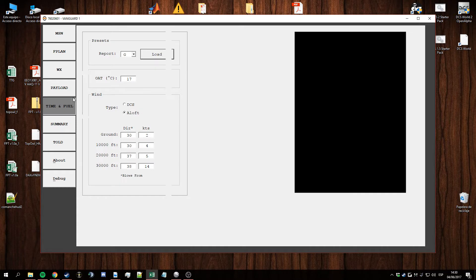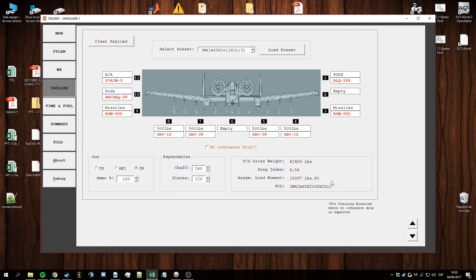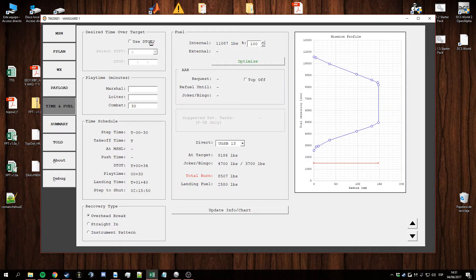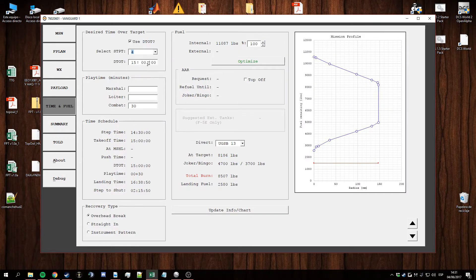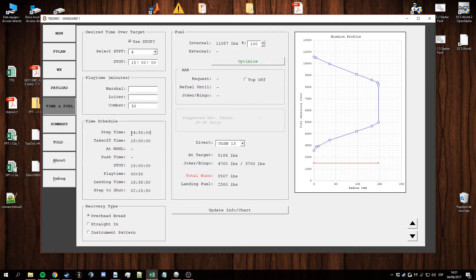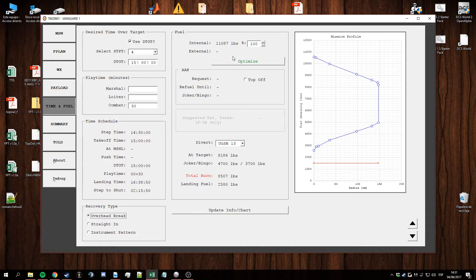We got the payload tab, cleaner interface now with relevant info, timing, fuel. Can do time over target if you want to depending on the playtime in the combat zone and all that. It will give you a timetable here and then you can also specify recovery type.